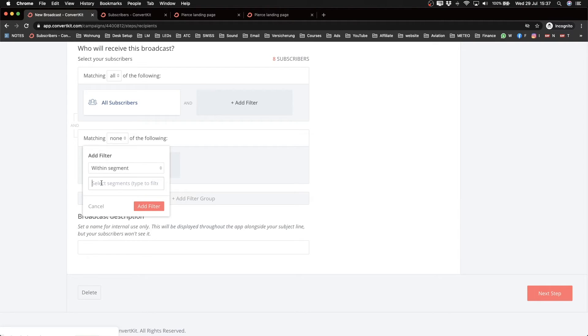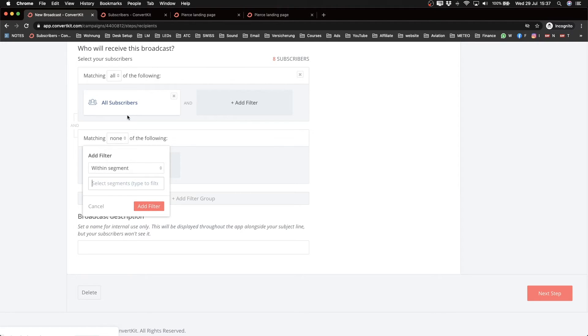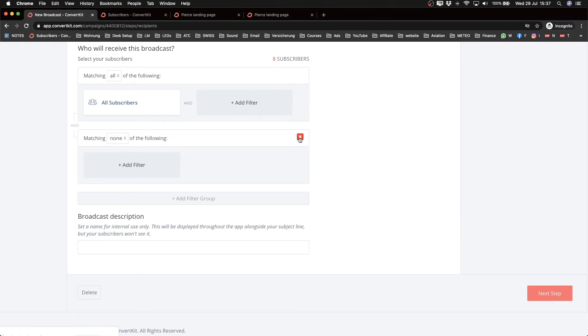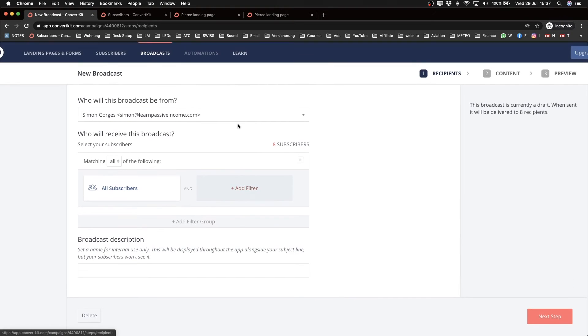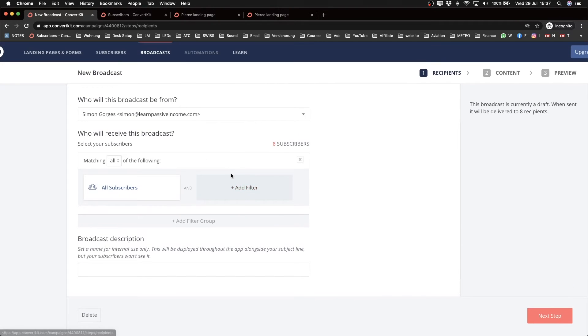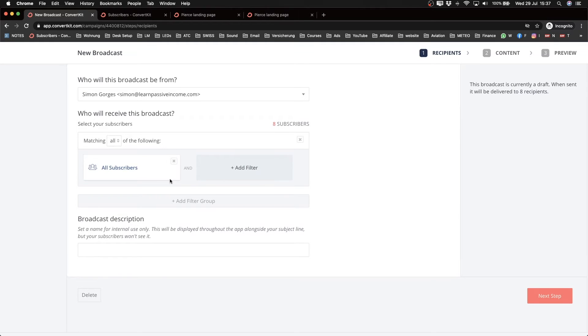The way you do that is by adding a filter group and then changing that matching any to matching none, and then add the segment here. So you can say I want to send it to everybody except my customers, so you can choose the customer segment here and then it will be sent to everybody except those types of contacts.